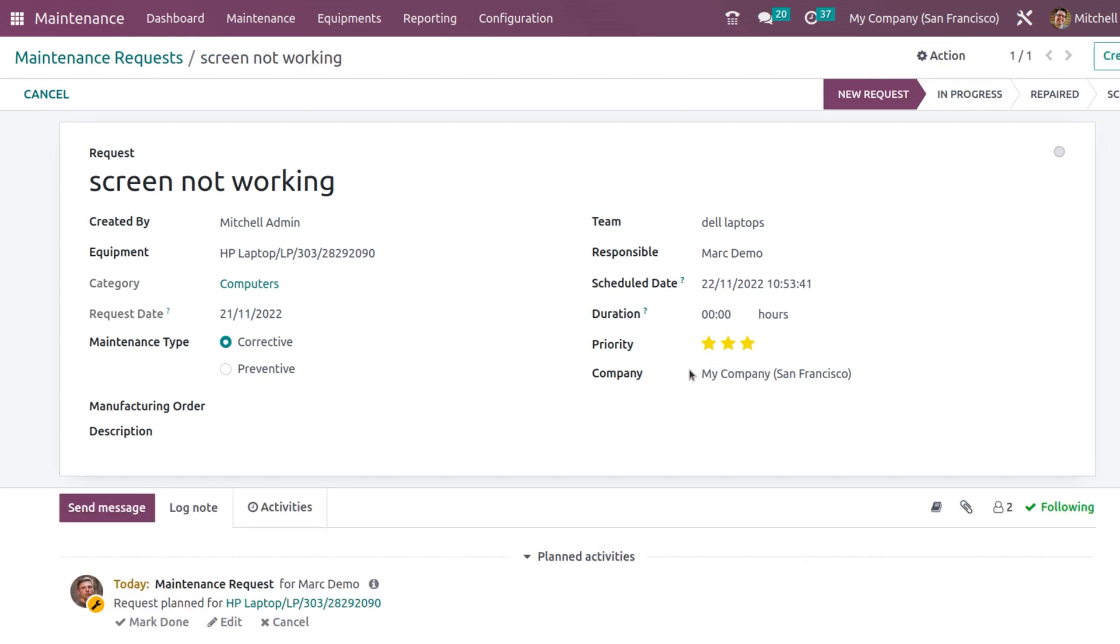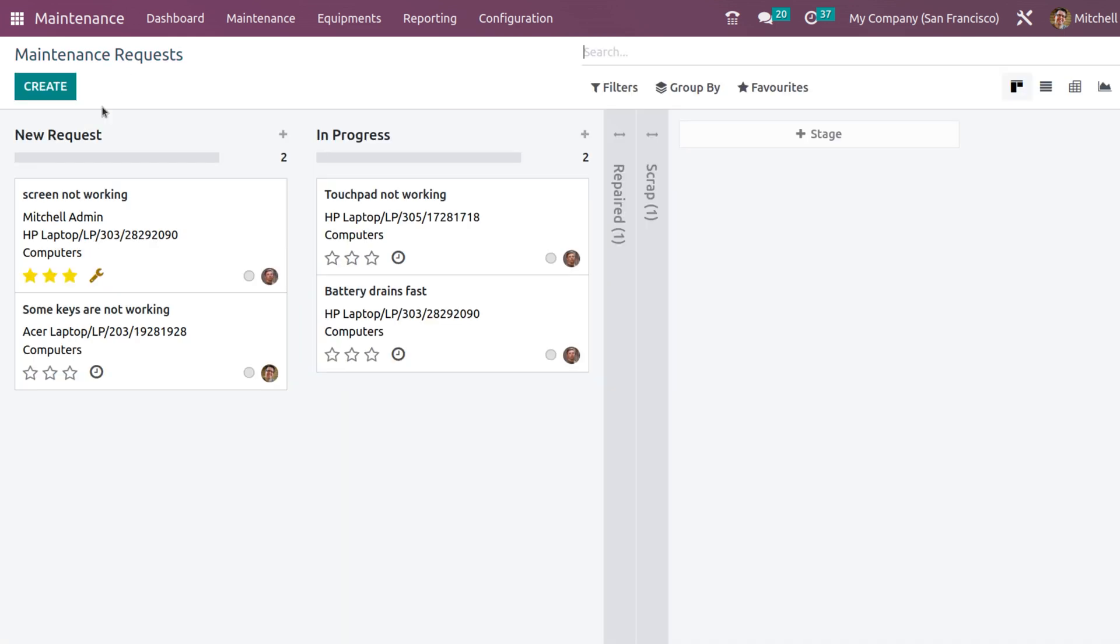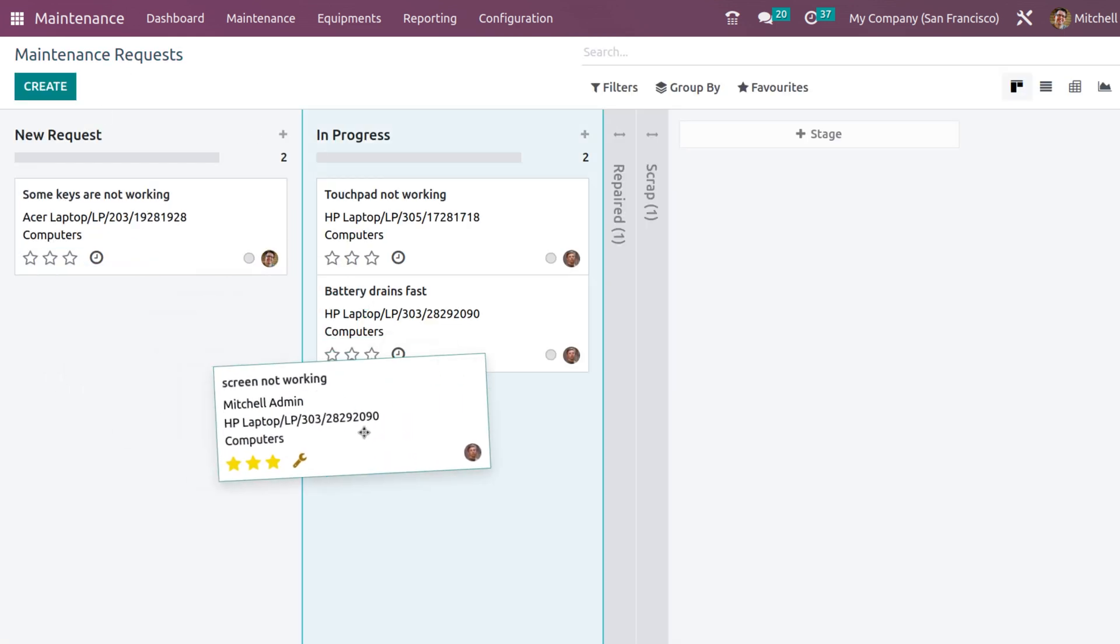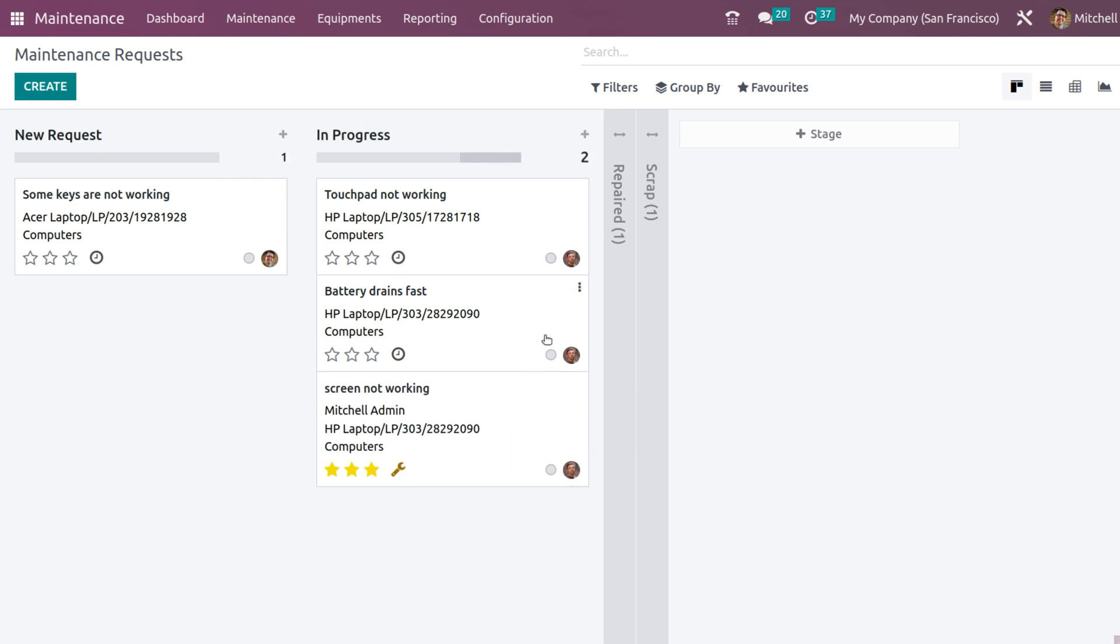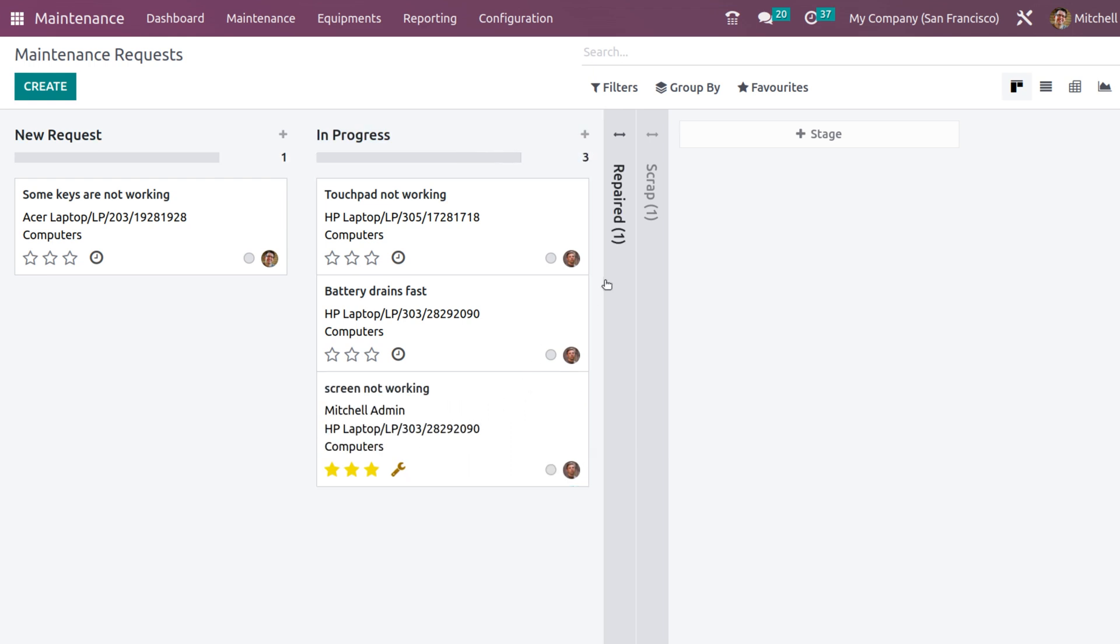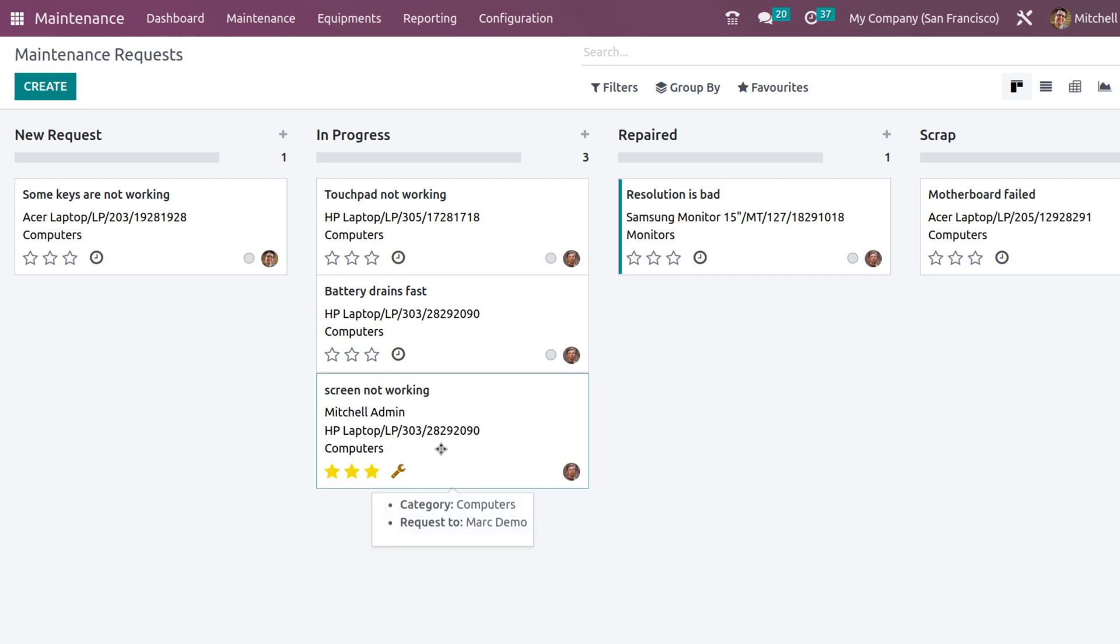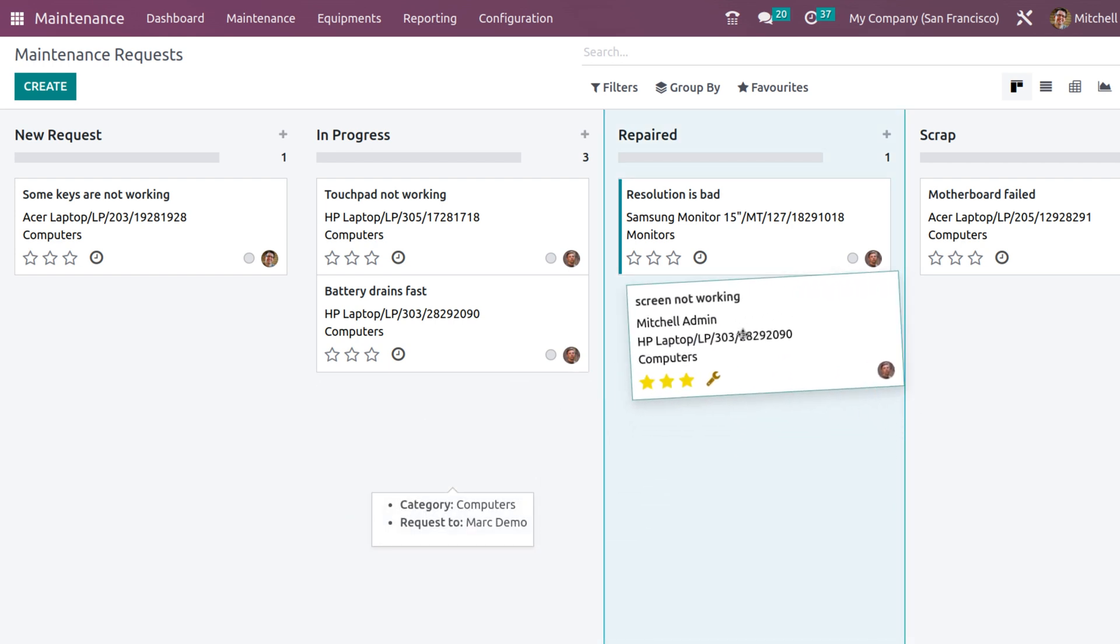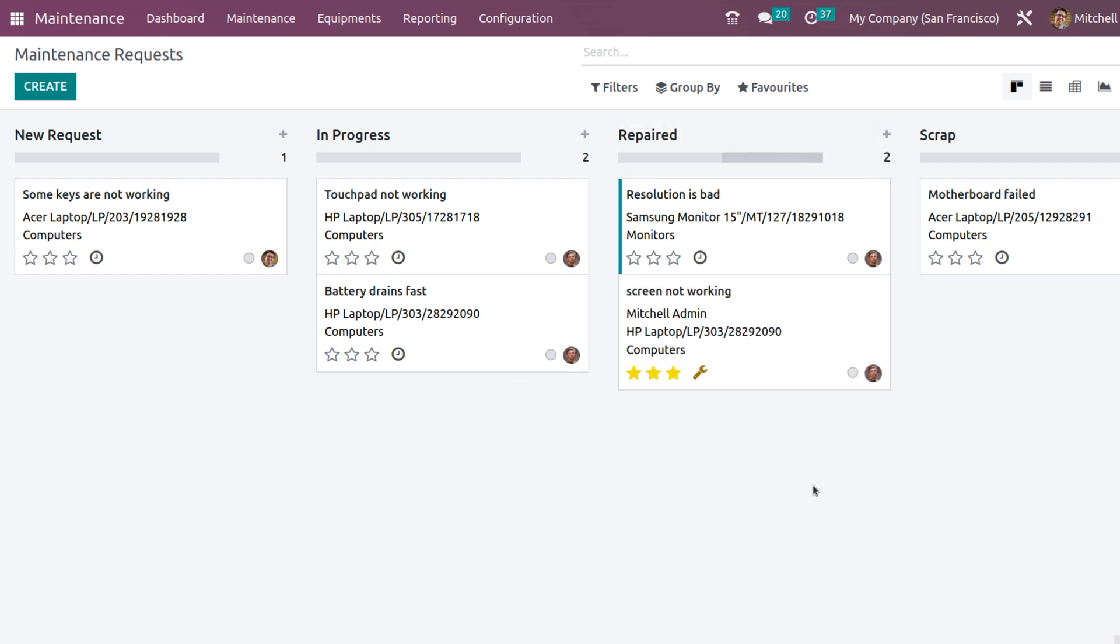Currently it's in a state called the new request. Just go back. By dragging and dropping it, you can change the stages. Currently it's in progress. Once it's repaired, you can put it in the repaired section.